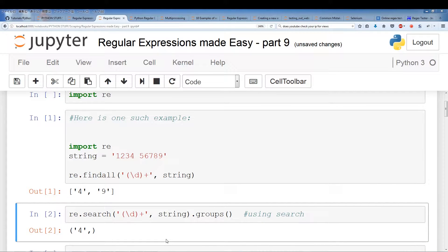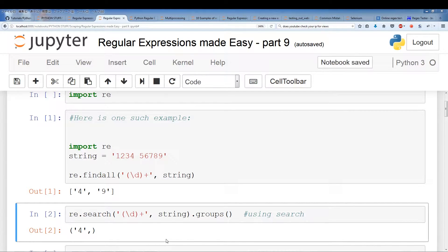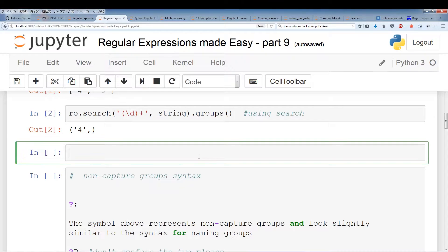However, there are times when we want to use a group to find a pattern but we don't necessarily want to output the group's result or capture it. We just want to use the group as a way to find a portion of the pattern. This was evident in previous videos where we wanted to use findAll to pull out the entire match but had to resolve tuple slicing many times. For this purpose we have something called a non-capture group.